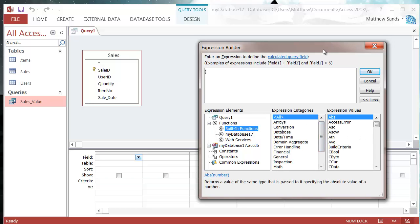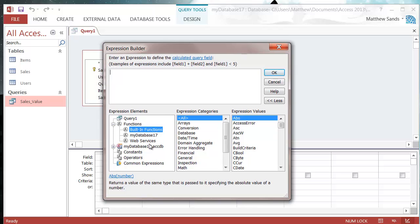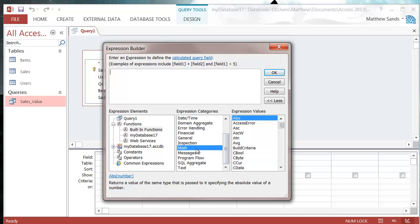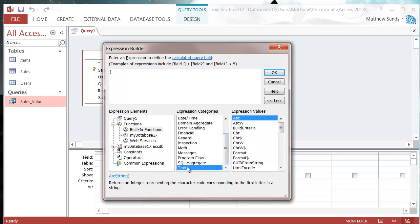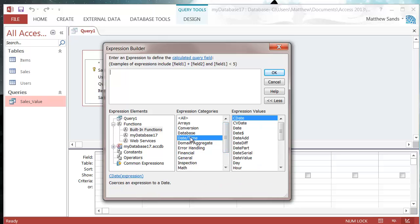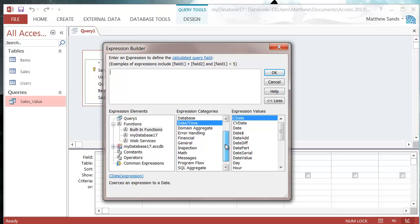These are the categories. So we've got some math ones, we've got some text ones, we've got some date and time ones which I'm going to use now, and so on and so forth.